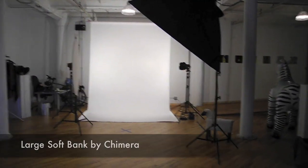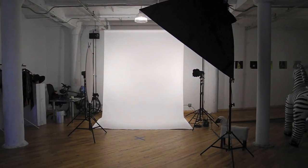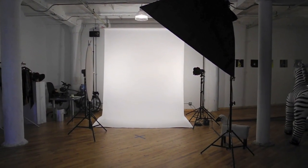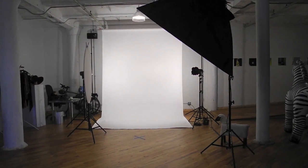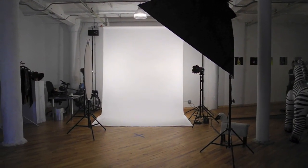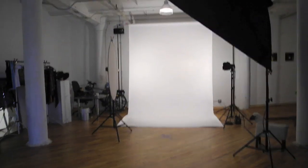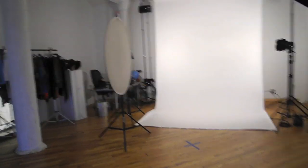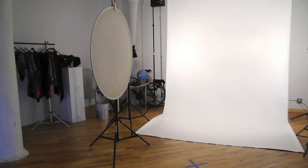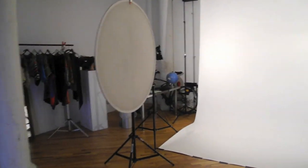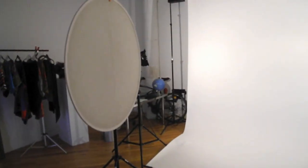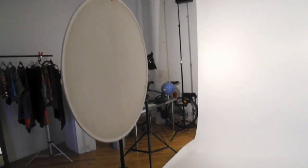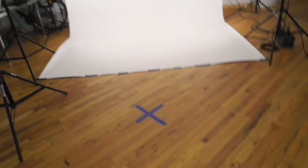And the disc here on the left hand side is our fill card. What that's doing is bouncing light back on our model who will be standing here on this blue X. We got our security guard sitting there to make sure that no one moves the X.